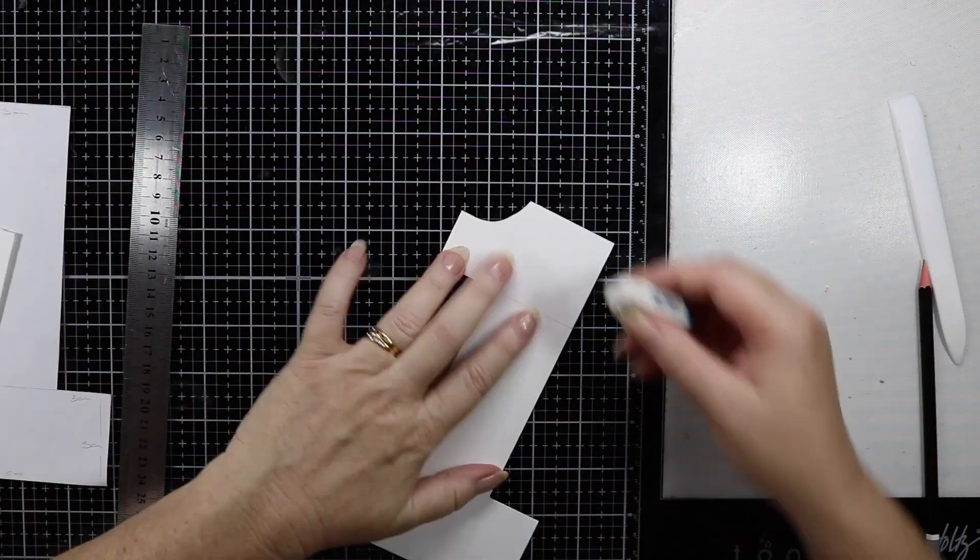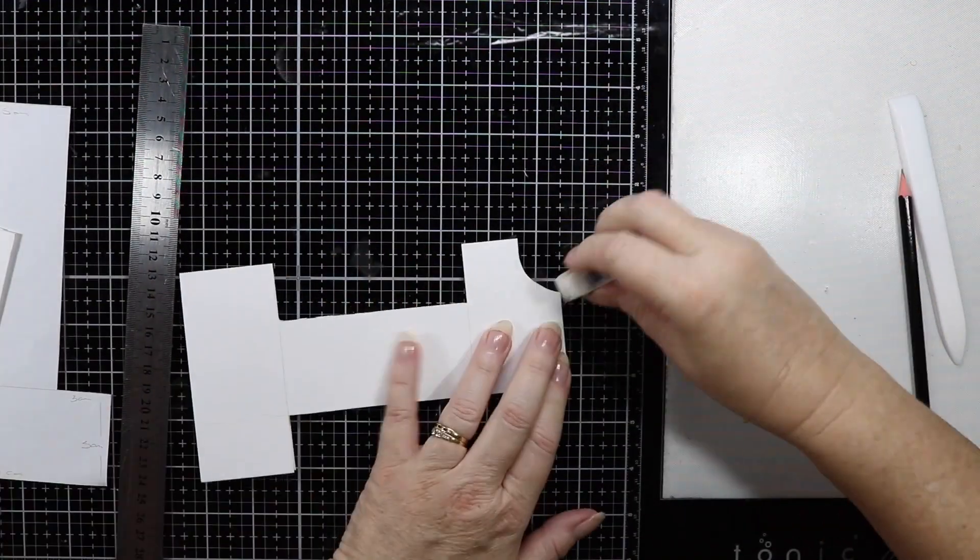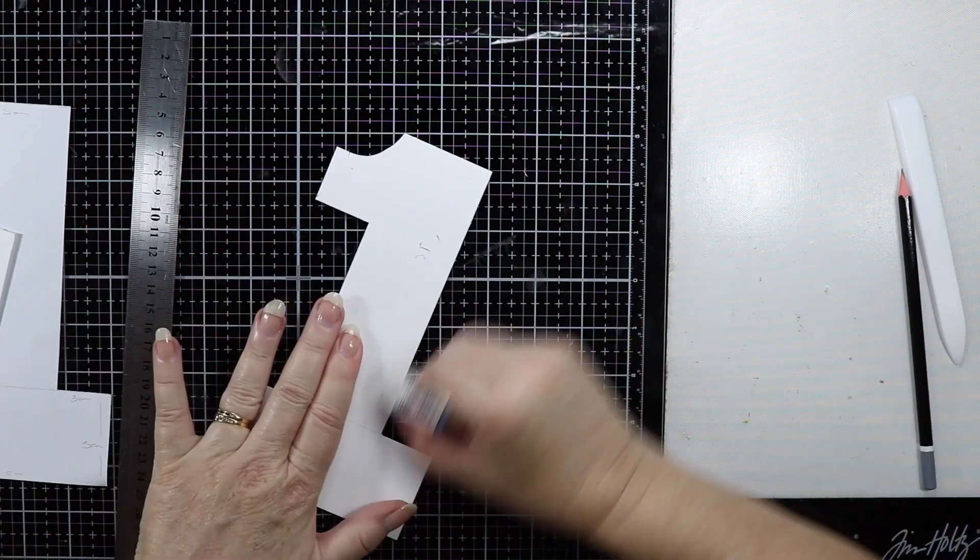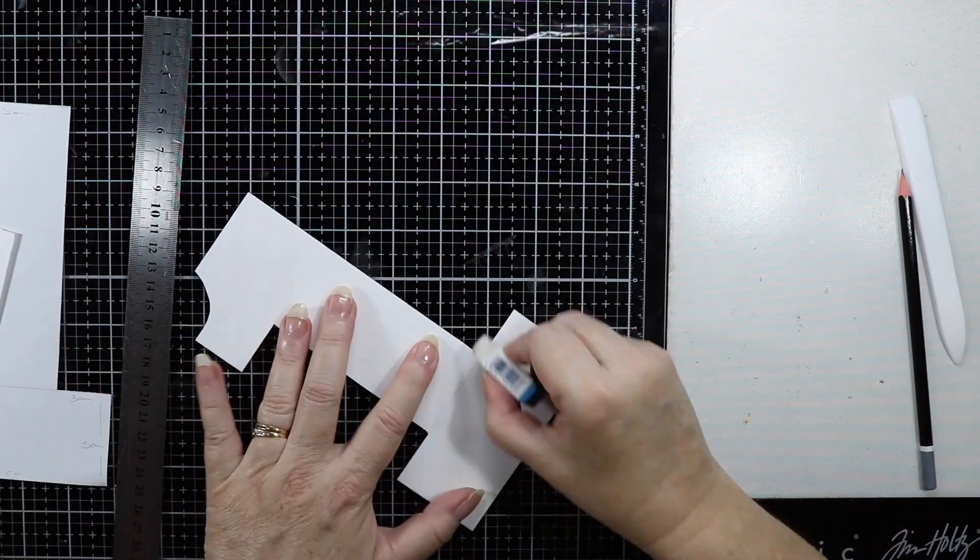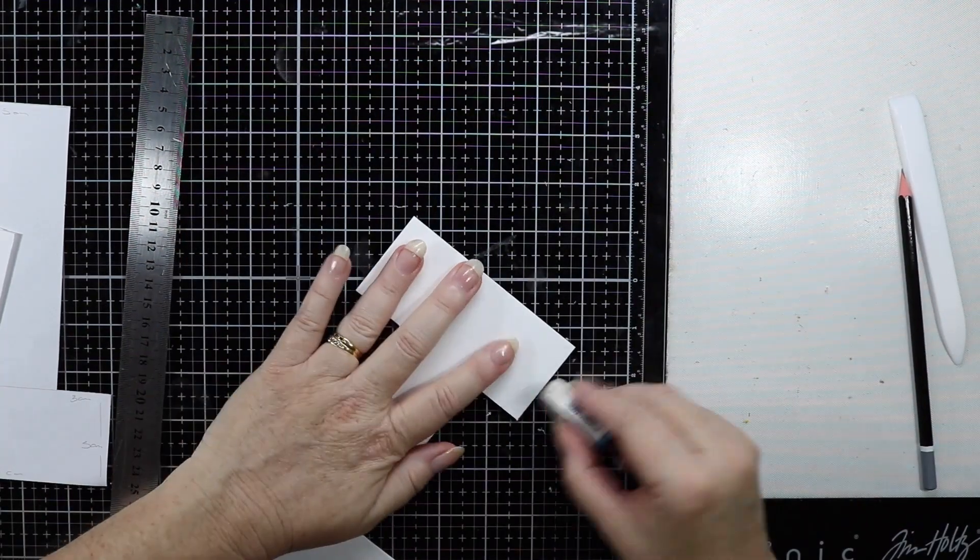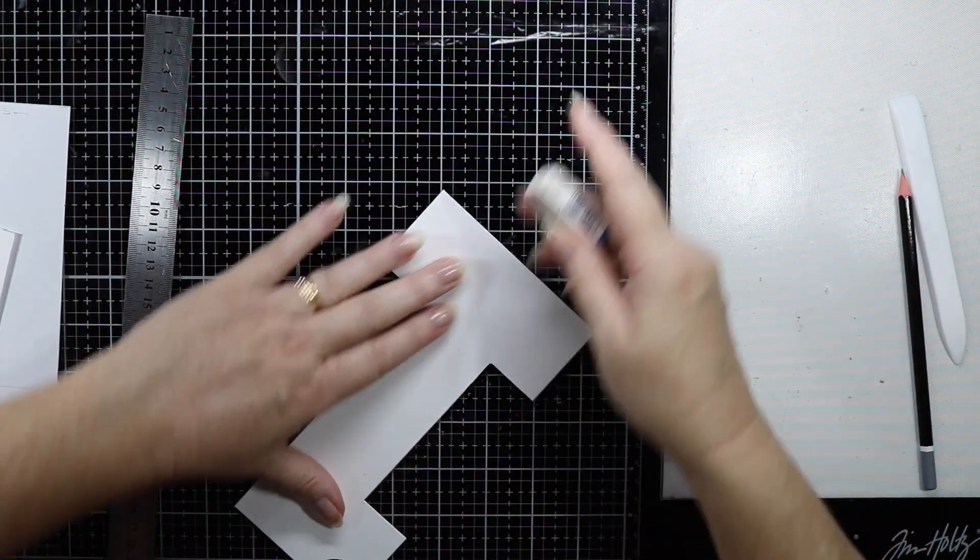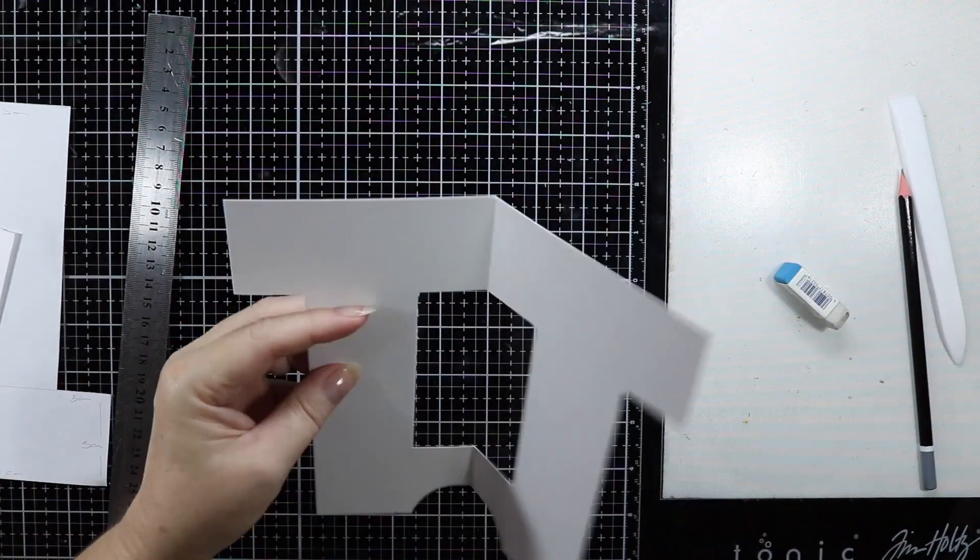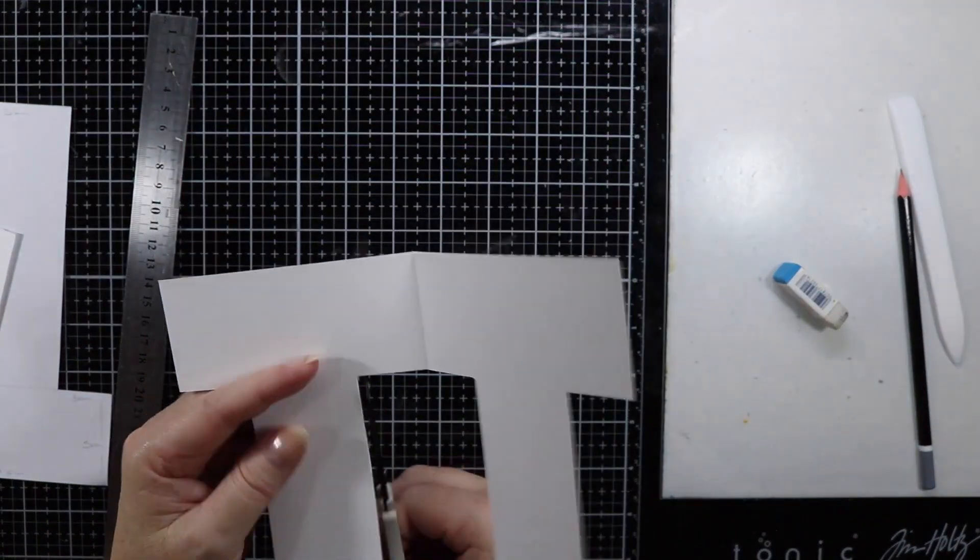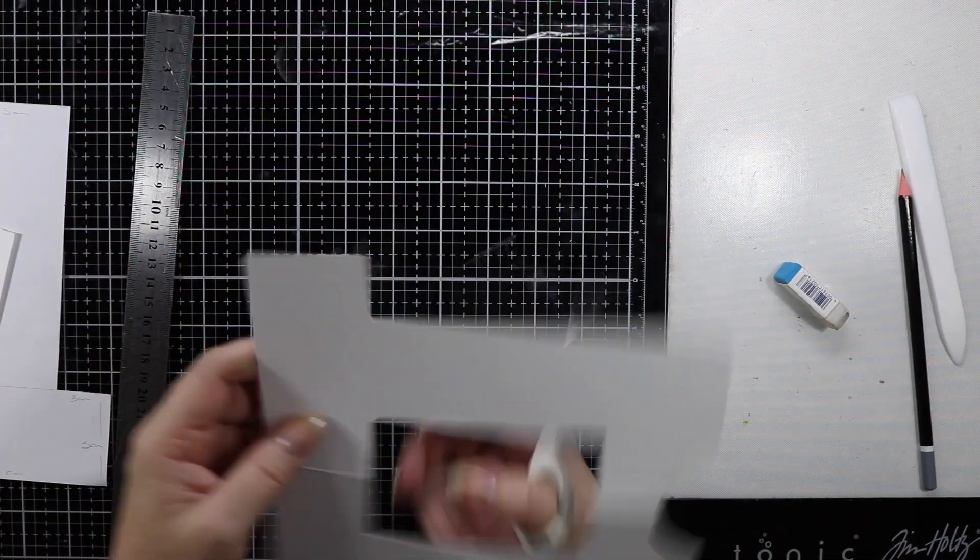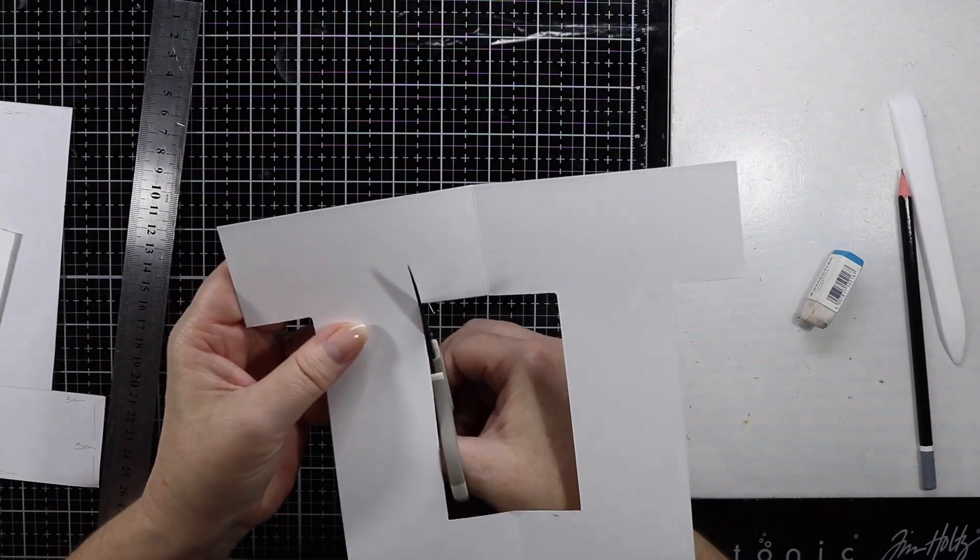That's now all cut out. I'm just going to erase all the pencil marks on the front of my card, and also just tidy up any of the corners that may have not cut very square.